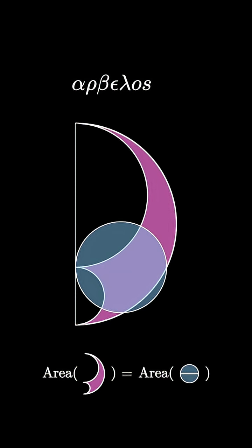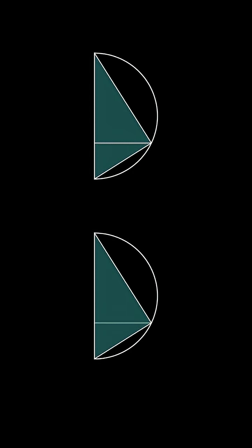To prove this, we inscribe this triangle in the semicircle, which by Thales' triangle theorem is right angled. It can be decomposed into two smaller right triangles as well.